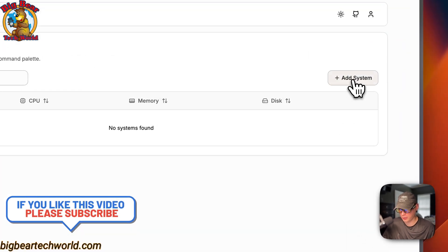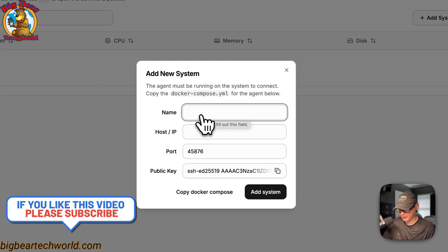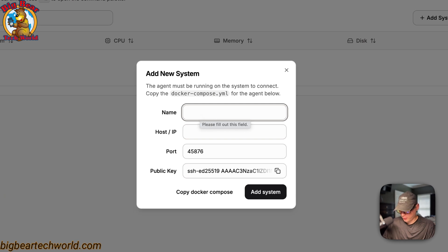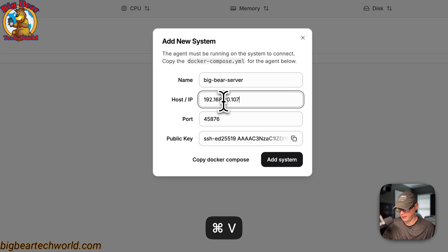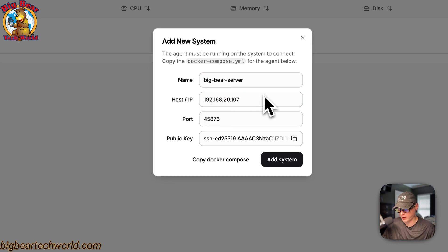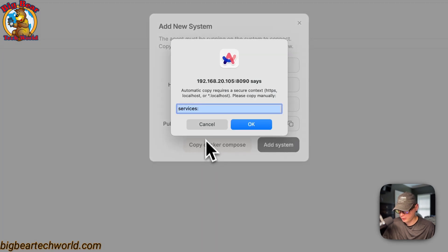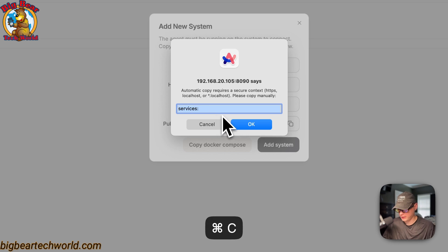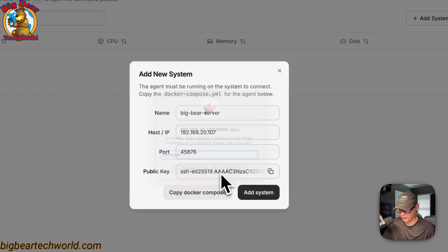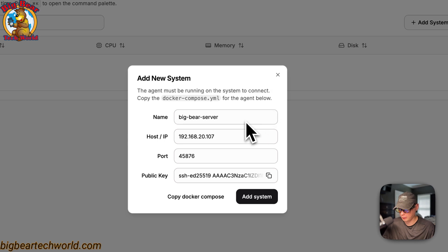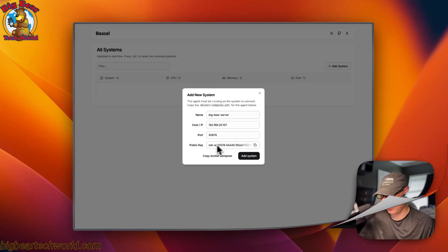To add a system, click 'Add System' at the top. Enter the system name — I'll call it 'Big Bear Server'. Then enter the IP address, which is the local IP of my other server. Click 'Copy Docker Compose' to copy the agent compose file, then click OK.